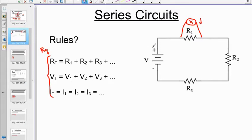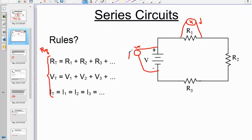If you put a voltmeter across the battery, this measures V_total — a gain in potential. What you gain at the battery, you must lose at all the resistors, hence the rule: V_total = V1 + V2 + V3.